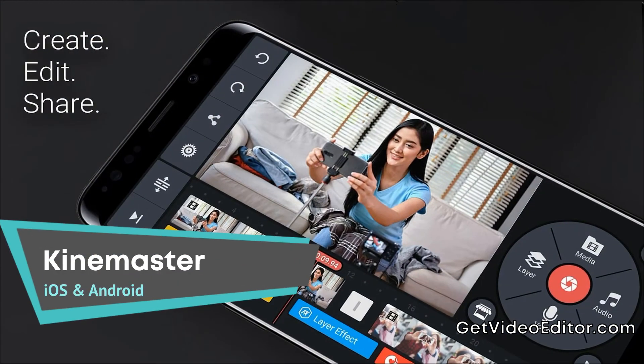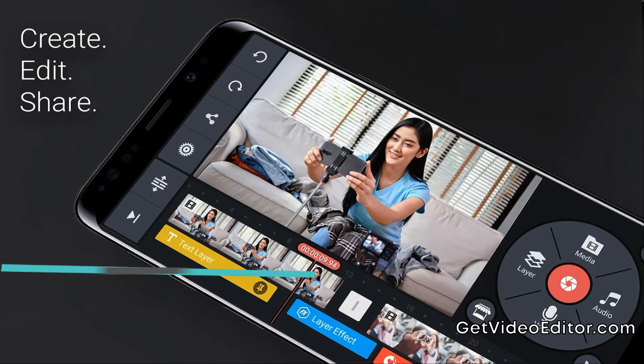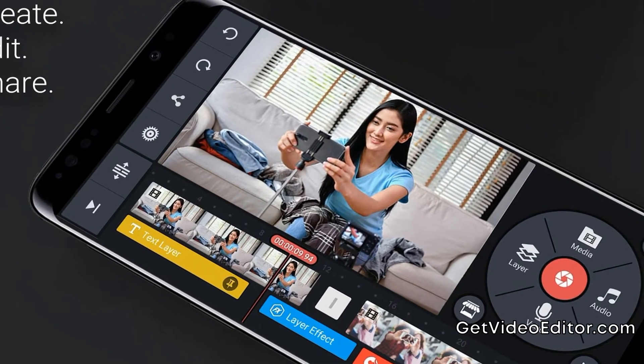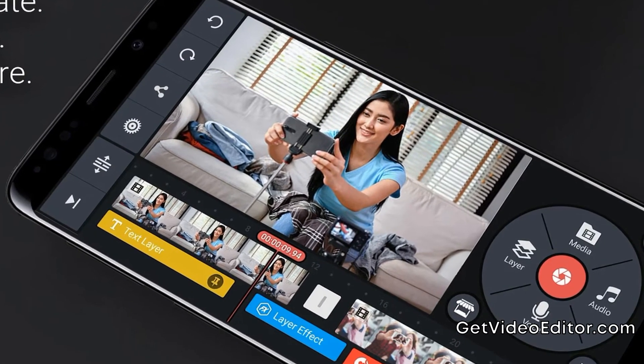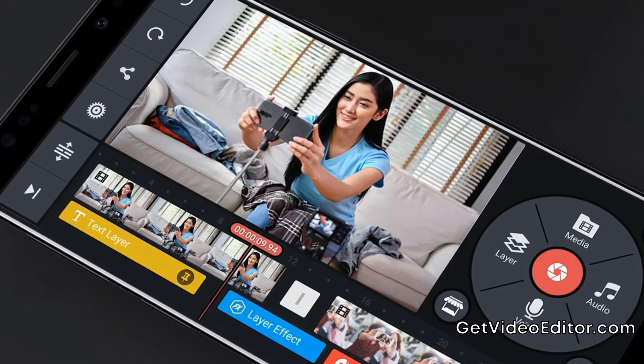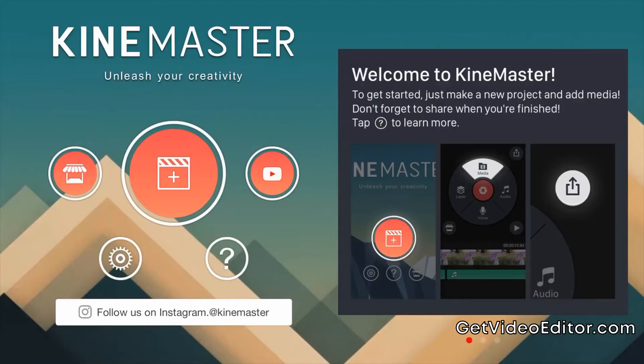KineMaster is one of the best video editing apps on Android, iPhone, or iPad right now. It packs in a ton of professional level functionality. You can also use it to add music to photos with ease.